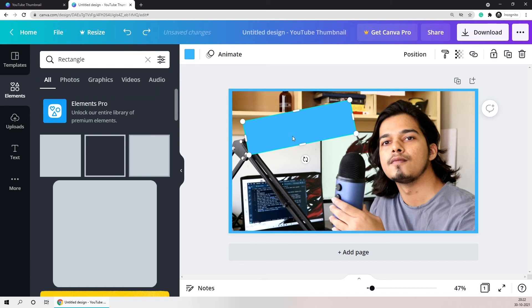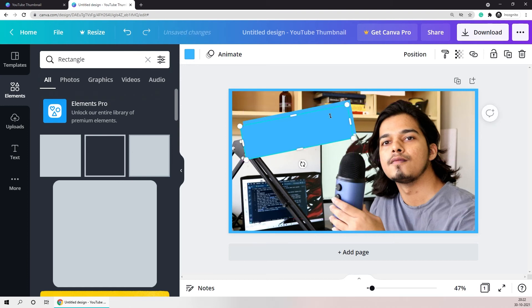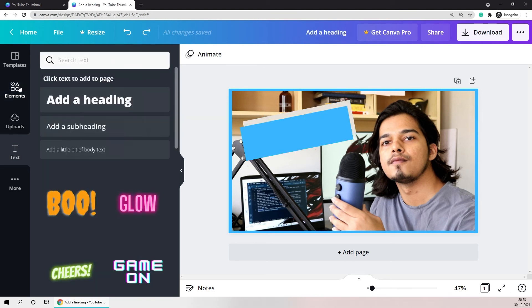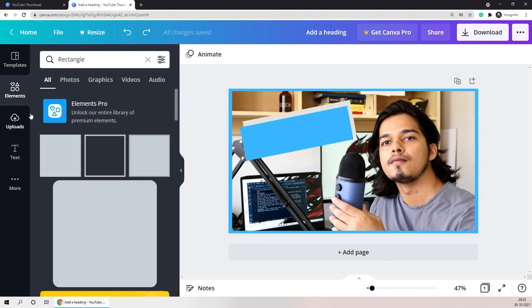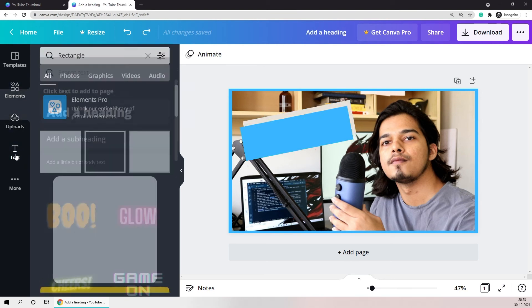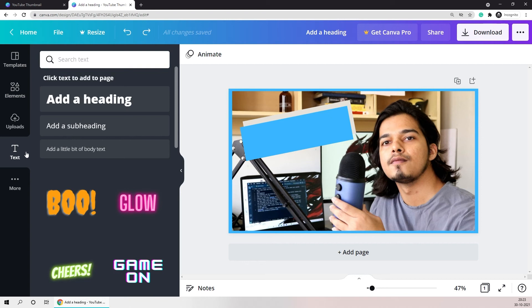Just to add some 3D effect I'll make a copy of this rectangle and I'll change the color of the one that's in the background to white. Now to add some text I'll just go to the text section.